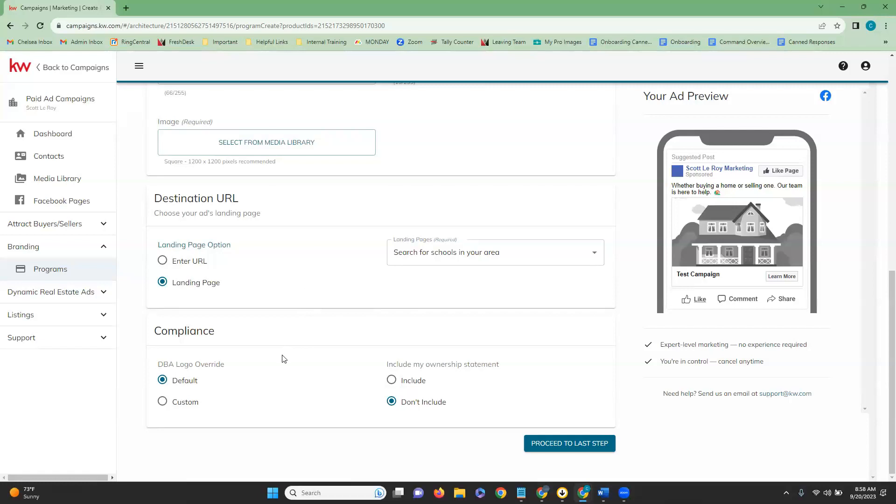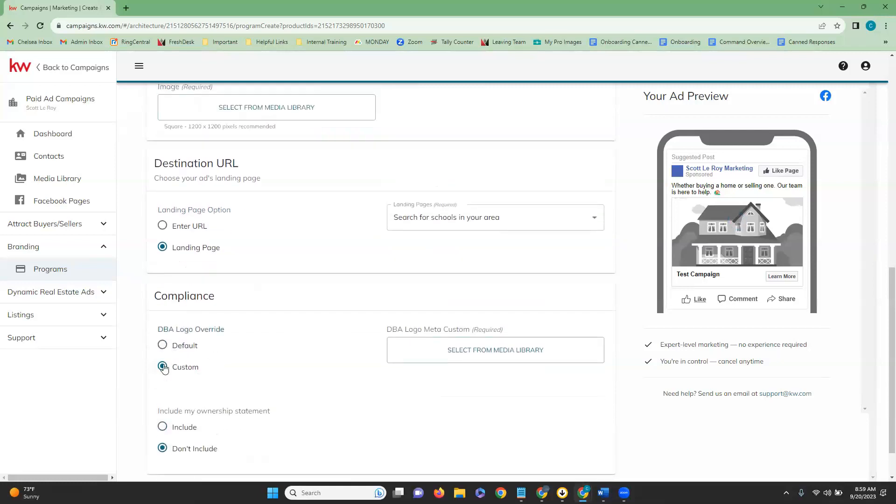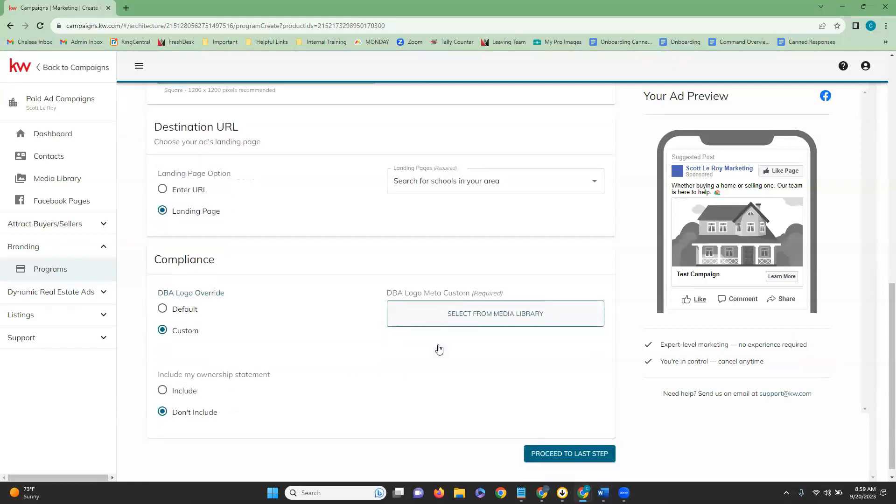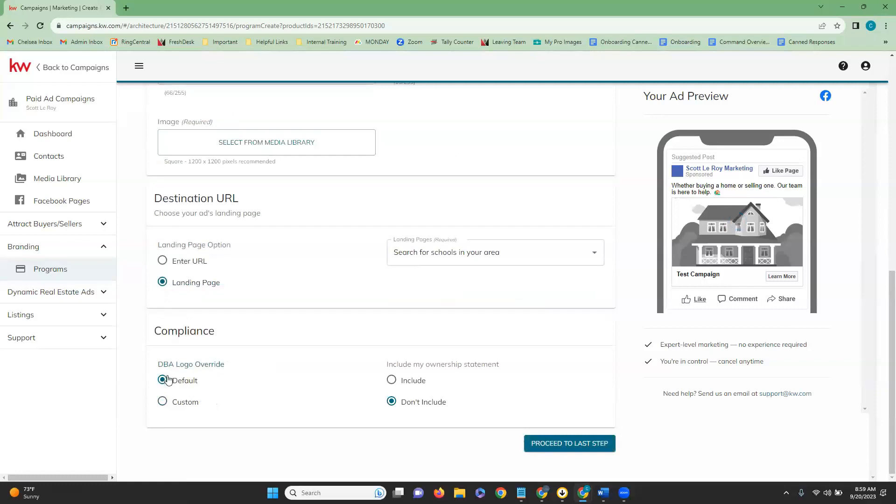Next is our compliance. If you have any compliance pieces that you need to have in your campaign, you could do so here. You can leave it either in a default status, or you can choose custom. If you choose custom, it will have you select the image from your library. And then the other thing that you have the option is to include your ownership statement. Any compliance pieces, we suggest that you do reach out to your market center just to make sure that you are all set there.